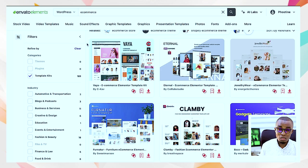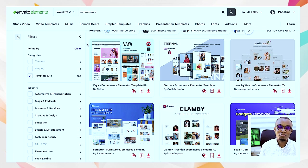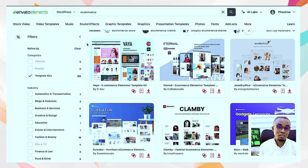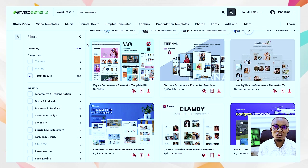Envato Elements is broad — it has a lot of things. It has videos, stock footage, photos, video templates, graphics for Photoshop, Illustrator — vector files, they're all in it. If you are not yet subscribed to this, you're losing a lot, especially in the field of creative work, graphic design, and web design.